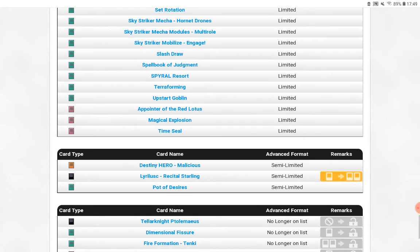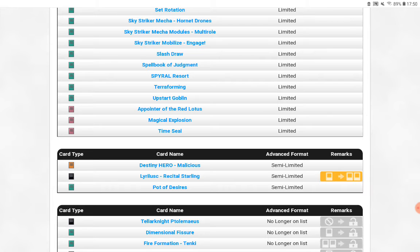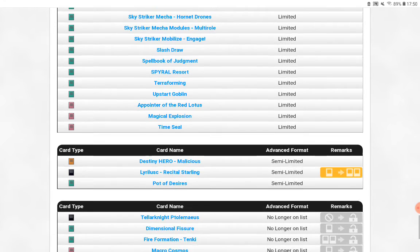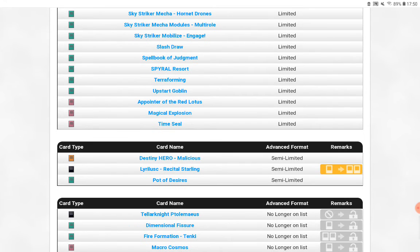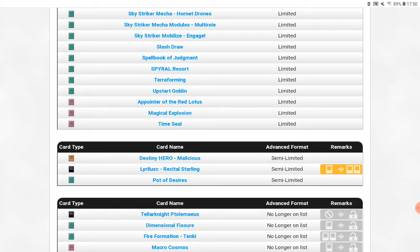Oh, for the love of God. We just got this card limited a while back. Tenki to three. God's sake. Sure. Okay. What's next? Oh, for the love of God. Why? Why? Macrocosmos from one to three. So you're helping Runick again. Can we not? I do not want to deal with Runick, please.